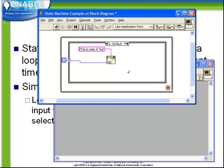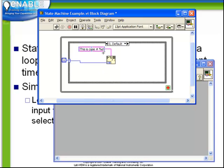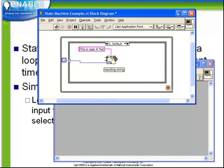This is case number sign and then the format character percent d which will take the numeric input and format it into a string as a decimal number. So the first time through this loop, the value here will be 0, the value coming out of the selector terminal again will be 0. And so the output of this format into string function will be the string, this is case number 0.